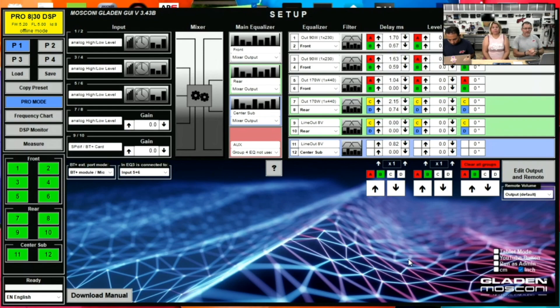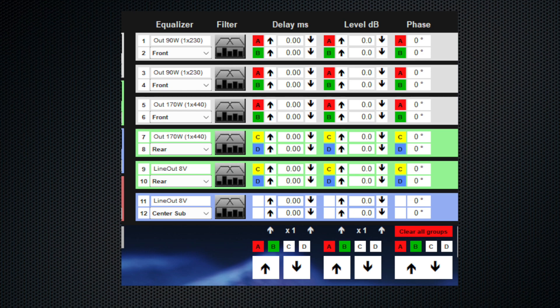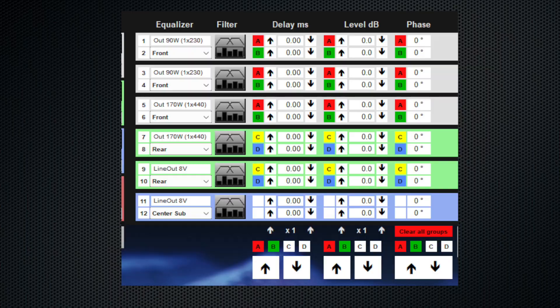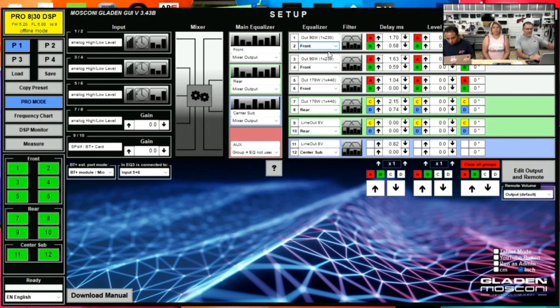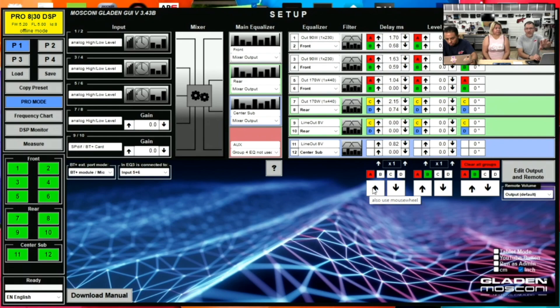This is where it gets kind of fun. You'll notice these boxes here that say A, B, A, B, A, B, C, D, C, D, C, D. Then you'll see these boxes down here. What this is used for is, let's say I want to adjust just the driver's side speakers. Come down here and I can unclick B,